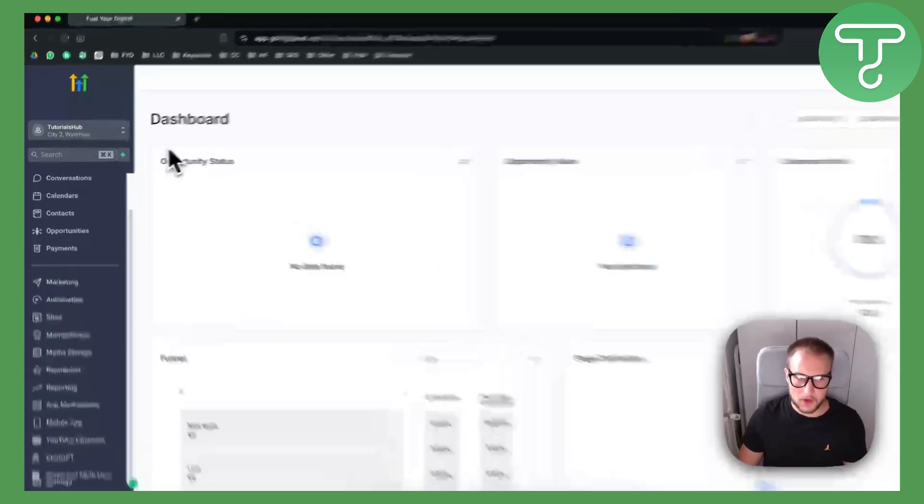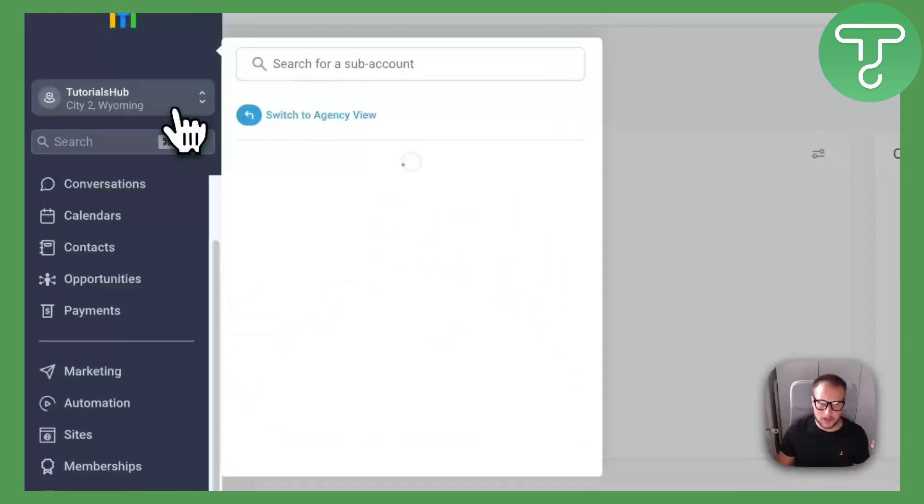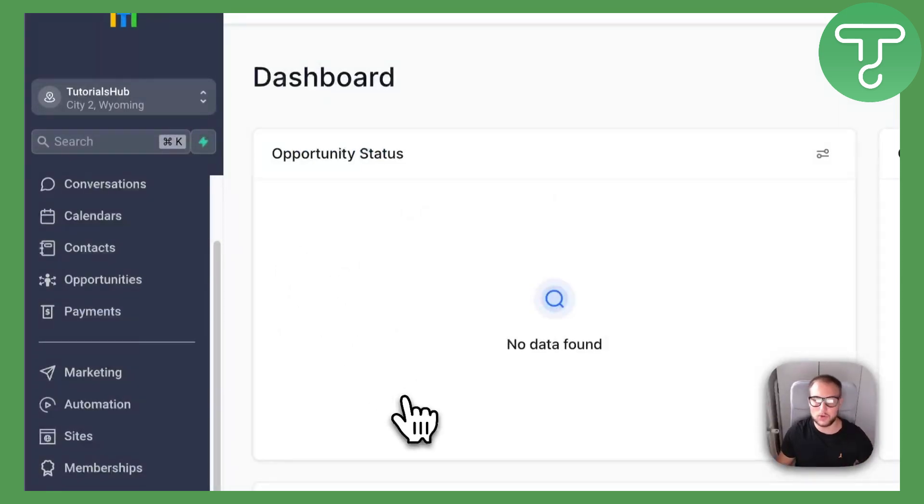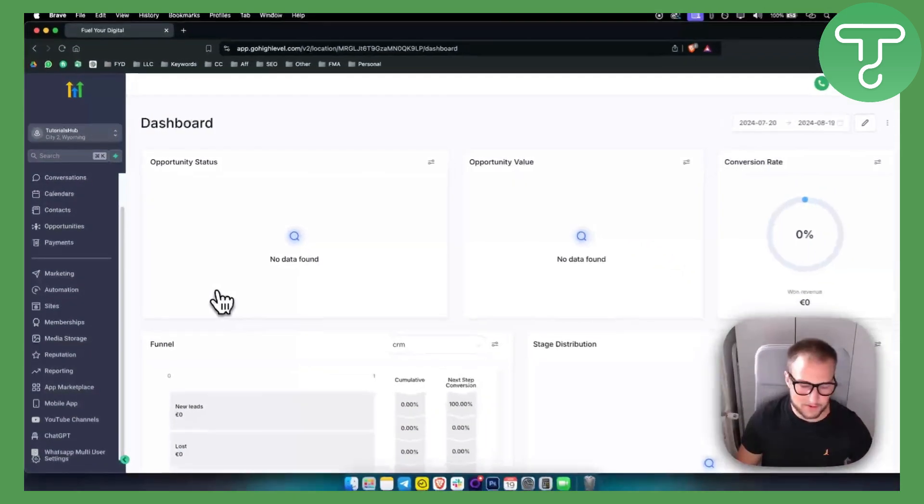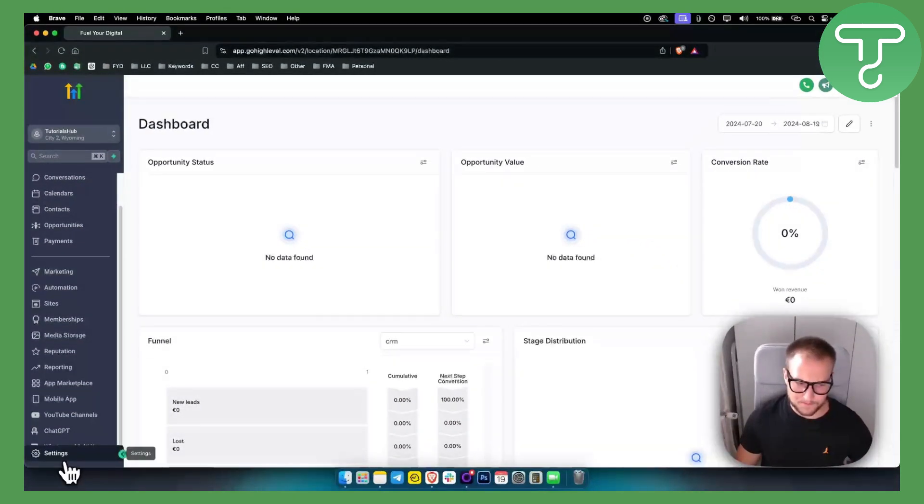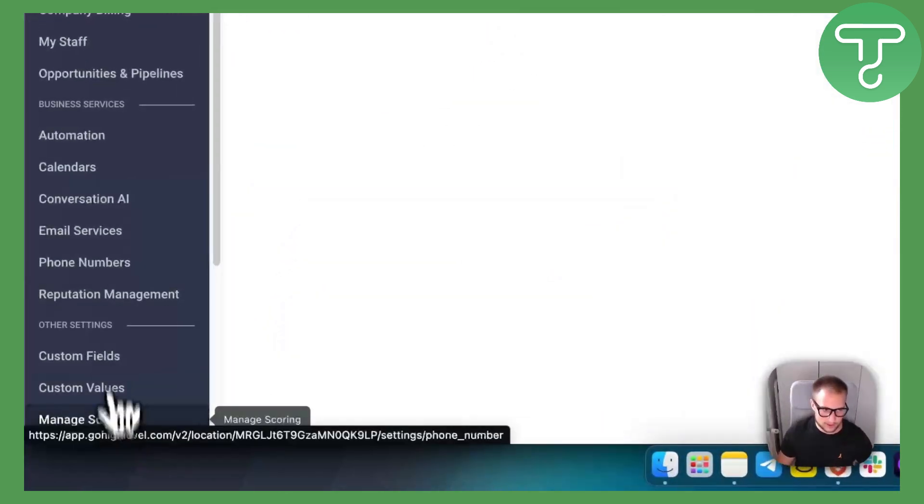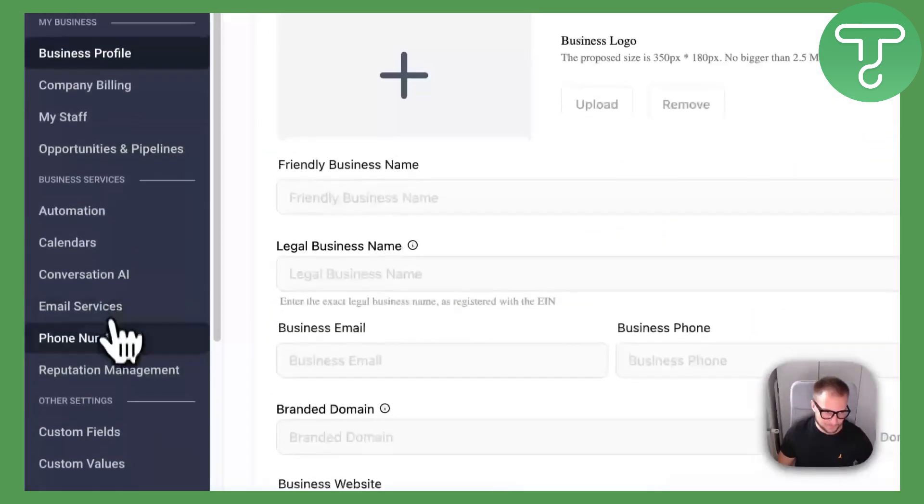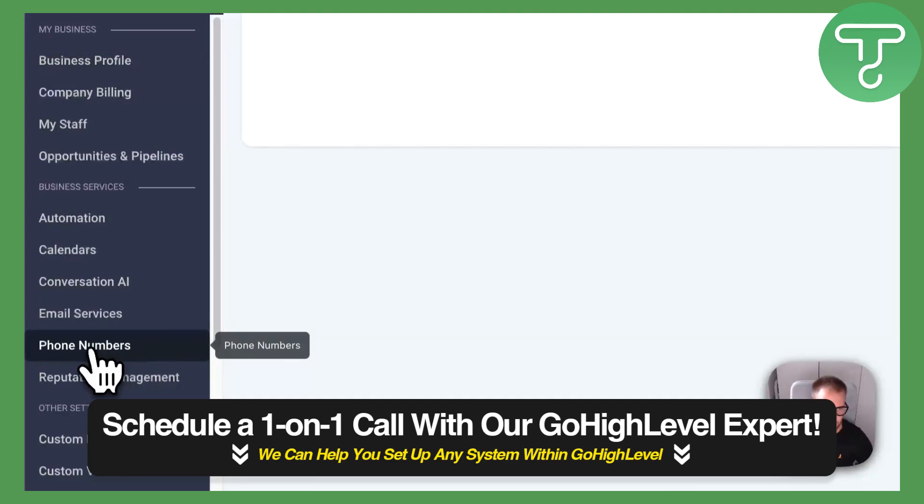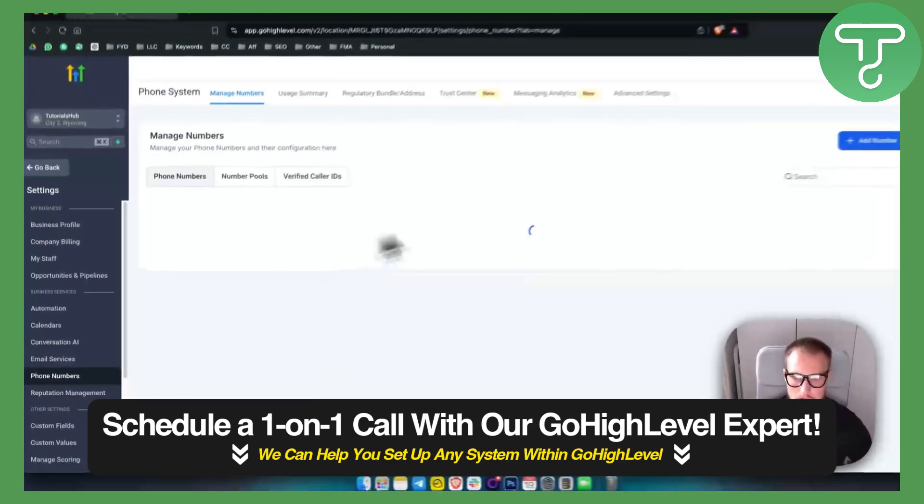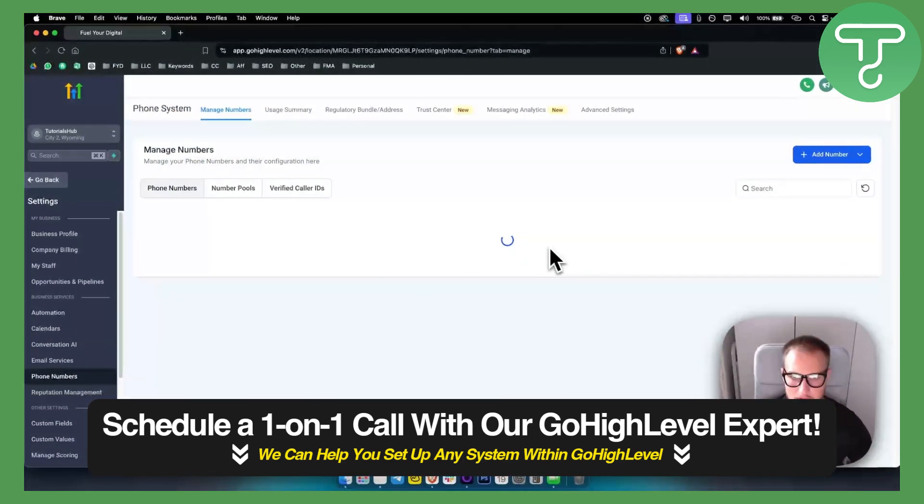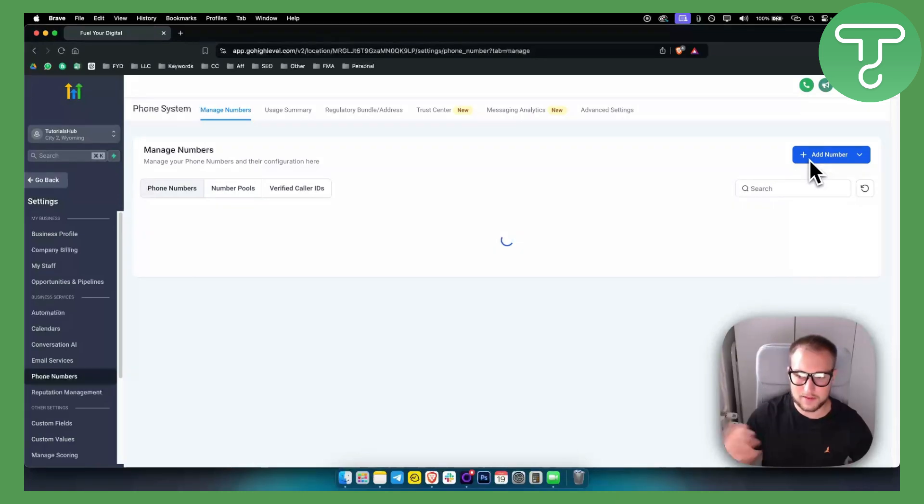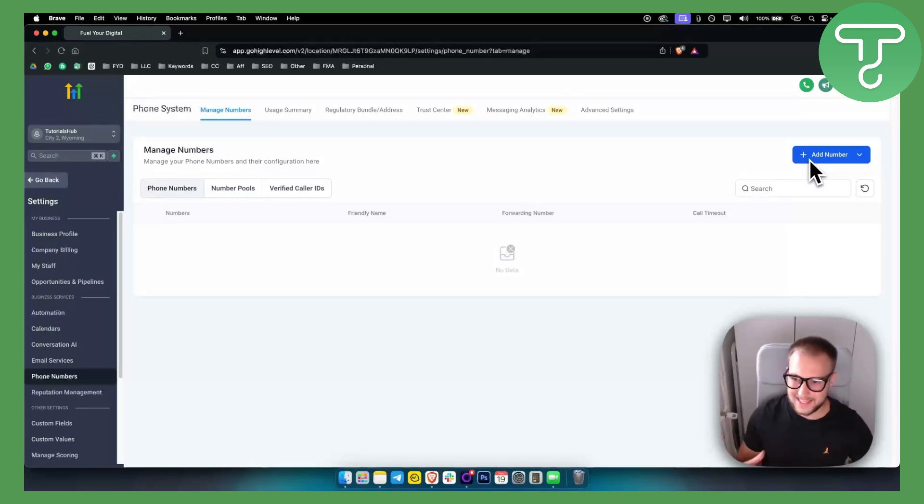When you go into the sub account, let me show you why this is a good Twilio alternative. Lead Connector is great because if you go here into settings and if you go to phone numbers, you basically have a way to add phone numbers seamlessly. With Twilio it's a little bit complicated.